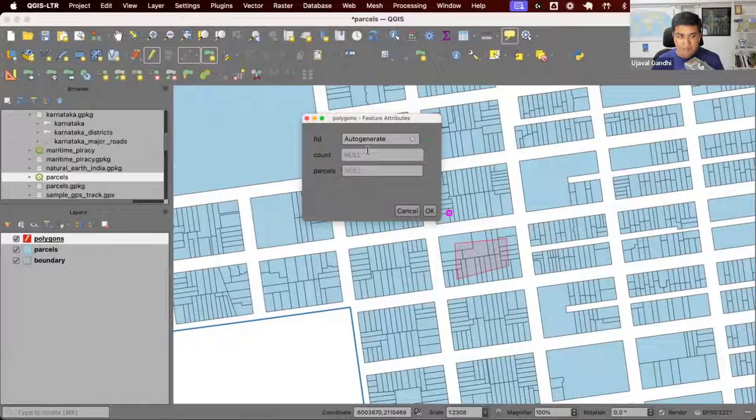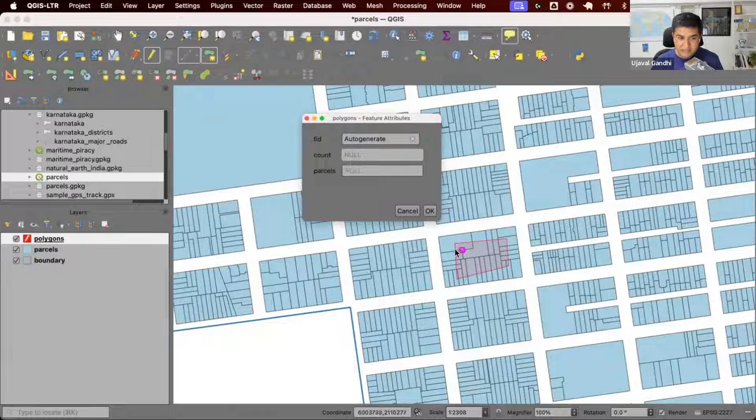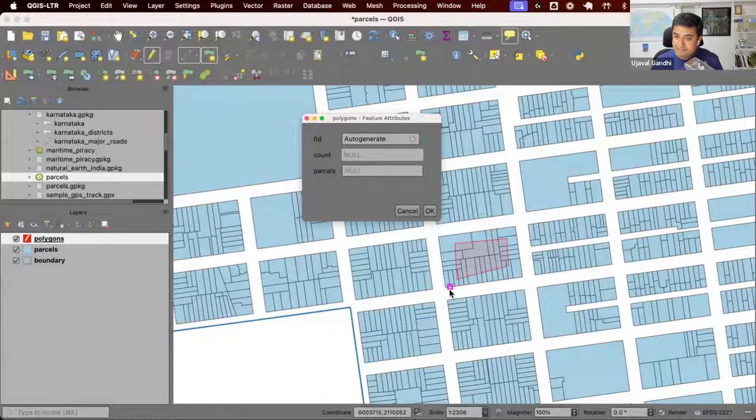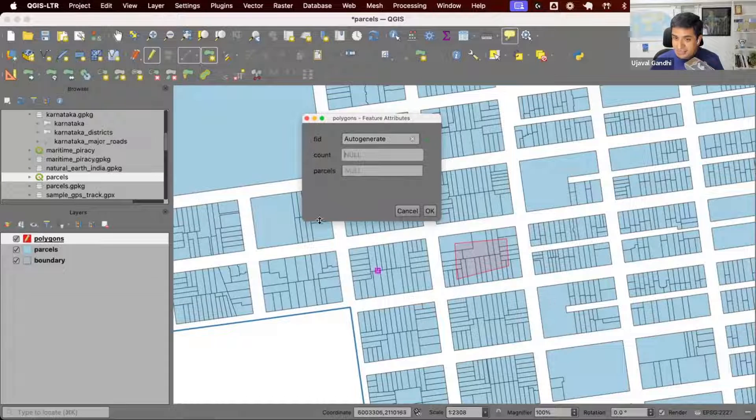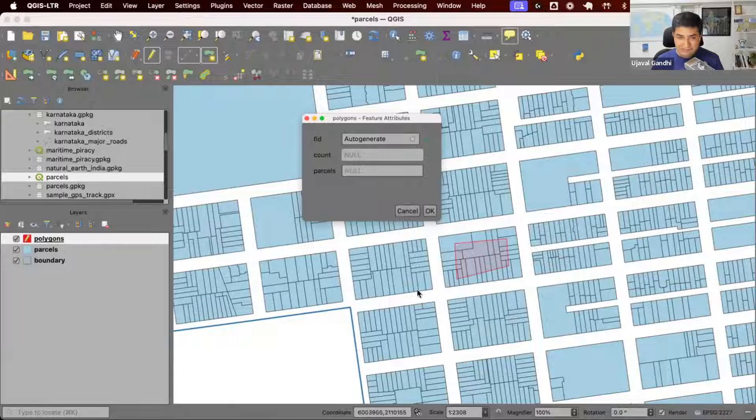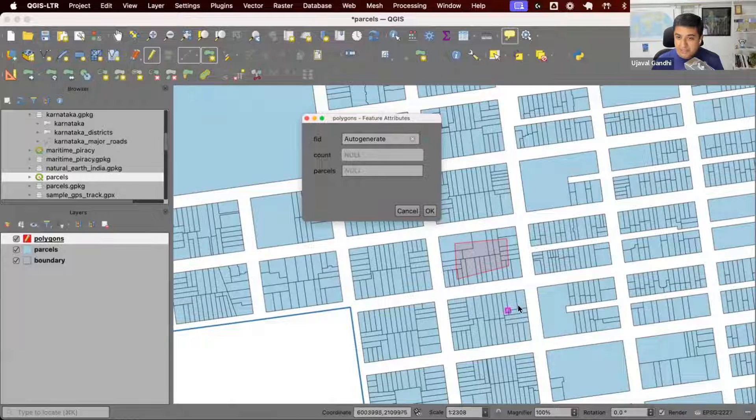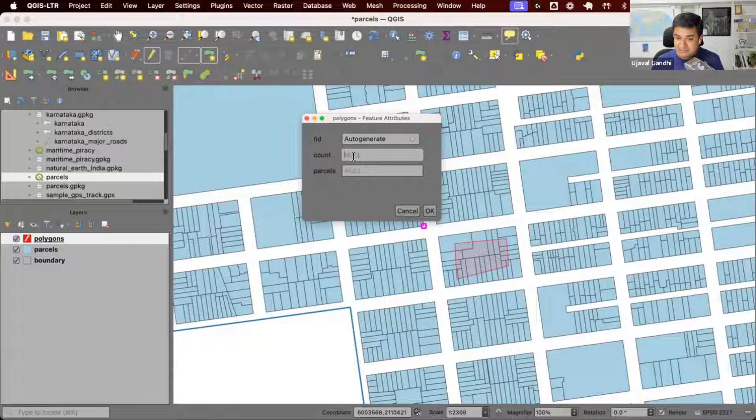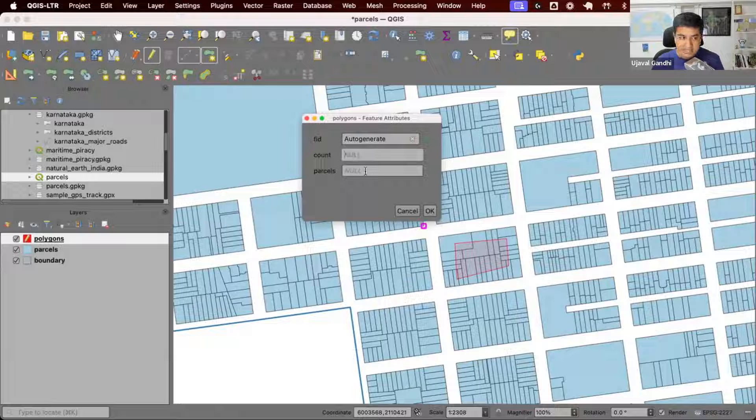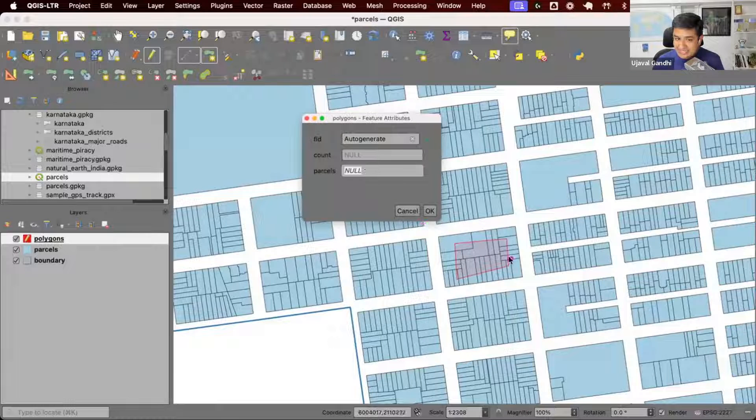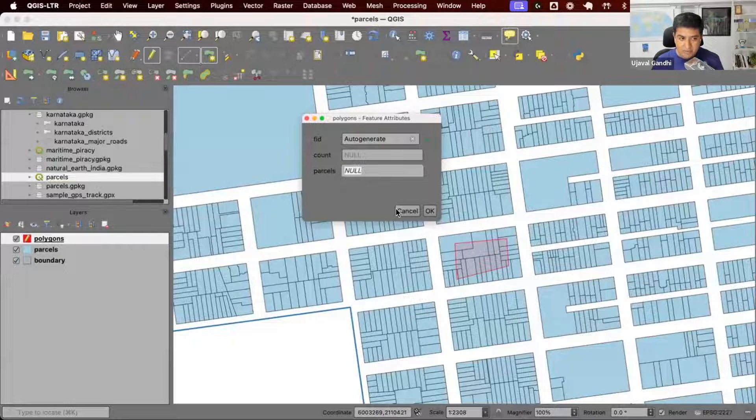Count, I want to populate it with number of parcels it is intersecting. I drew a fresh polygon and I want to know how many parcels from this parcels layer is this polygon intersecting. I want to also have a list of parcel IDs that this particular parcel is intersecting.